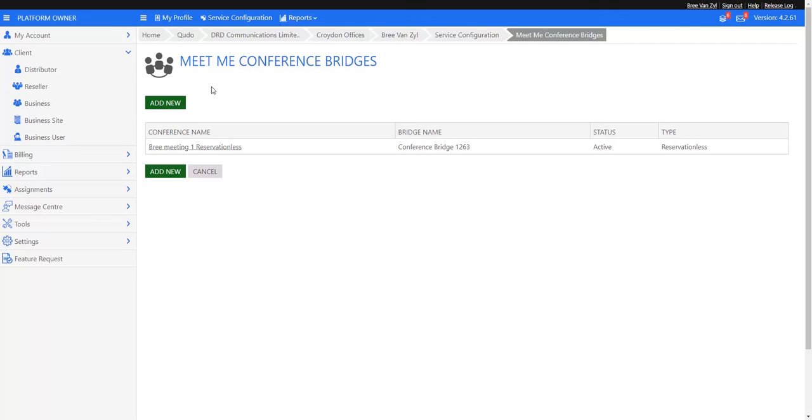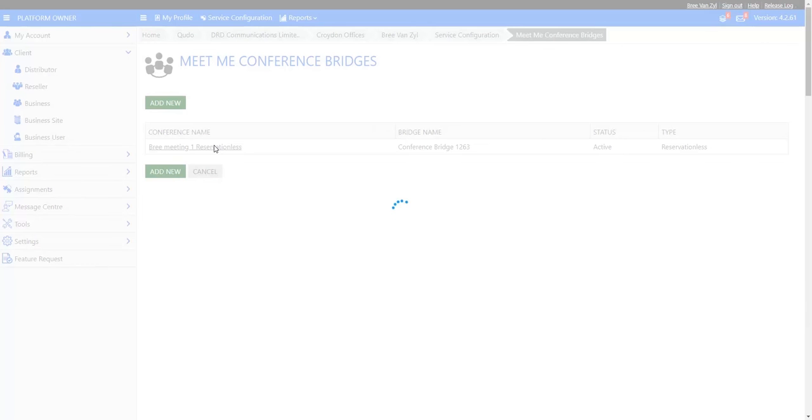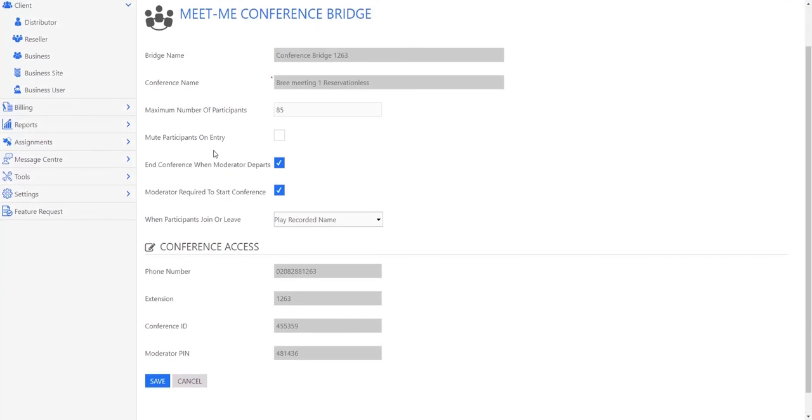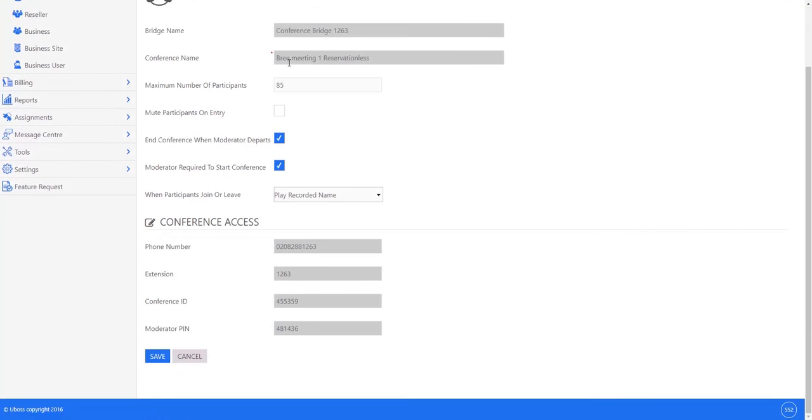Within the service configuration section of uboss, you'll find the meet me conference bridges. And in this particular user we currently have a setup of one. Within that setup you can see the name of the bridge, you can see the maximum participants that can be attending a meeting at any one time.